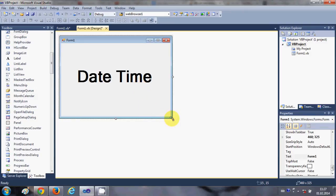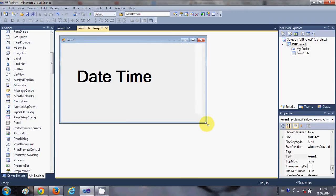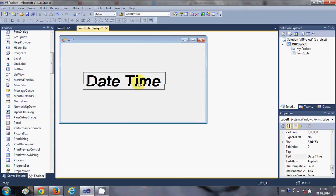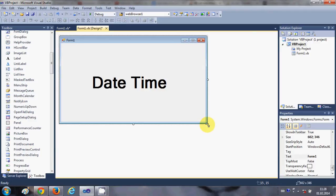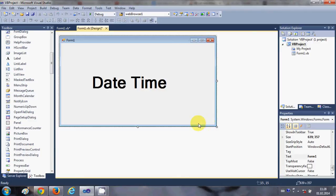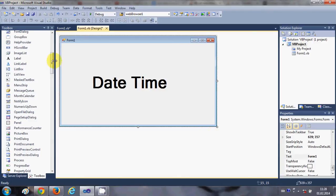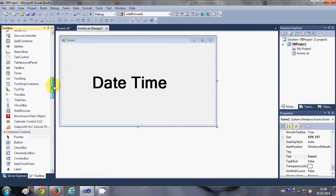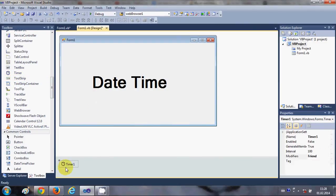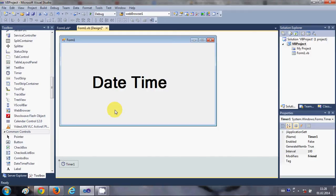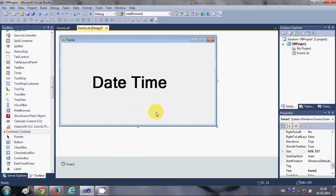Okay, so now we have the label and we will take a timer from our toolbox and drag and drop it into the form and it will go here.